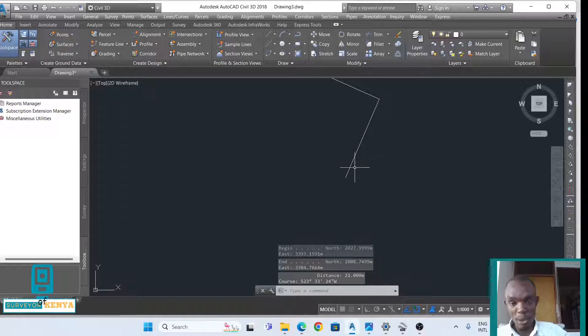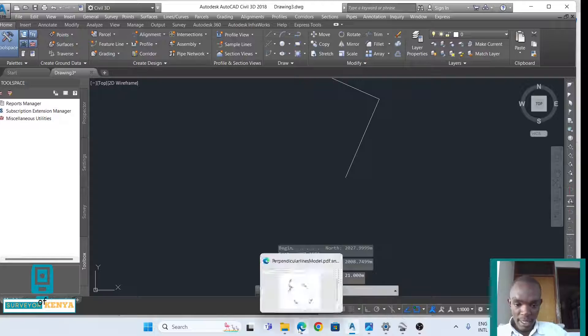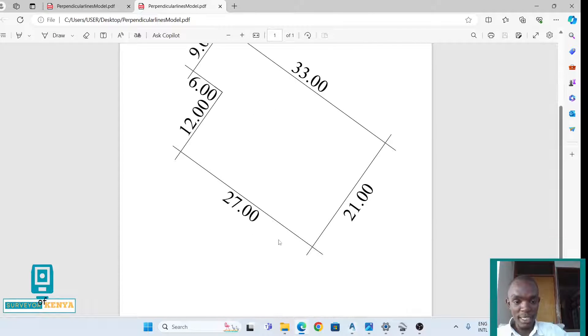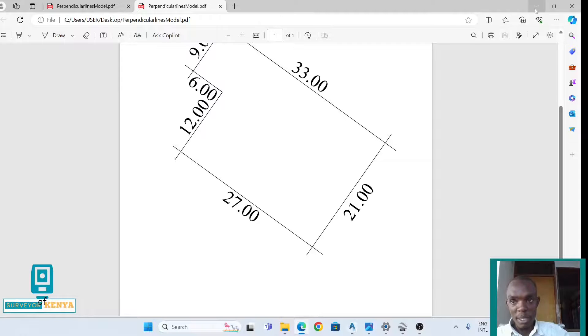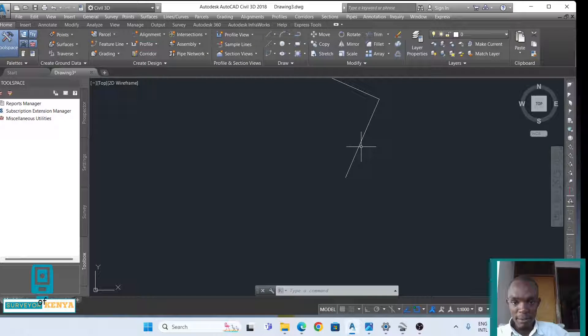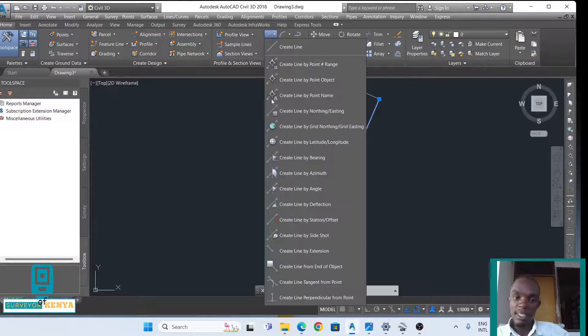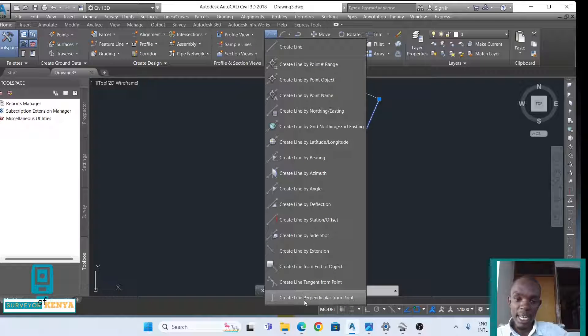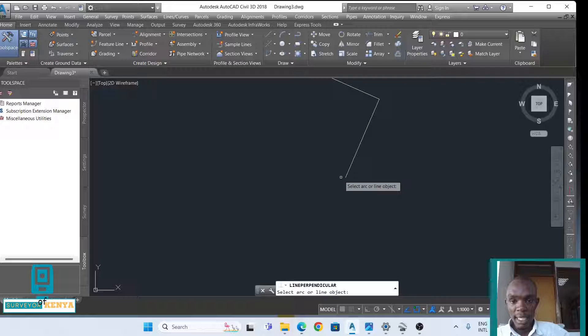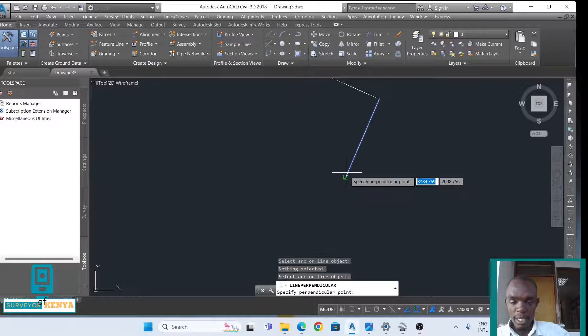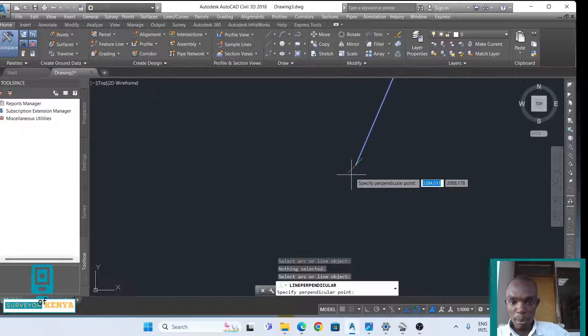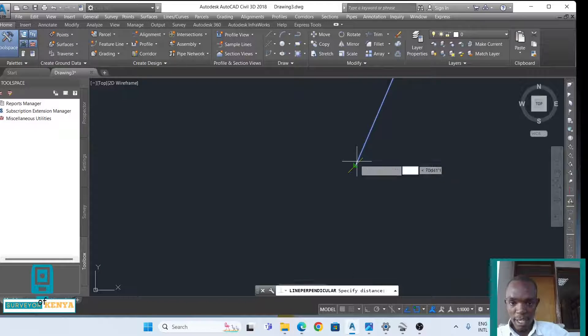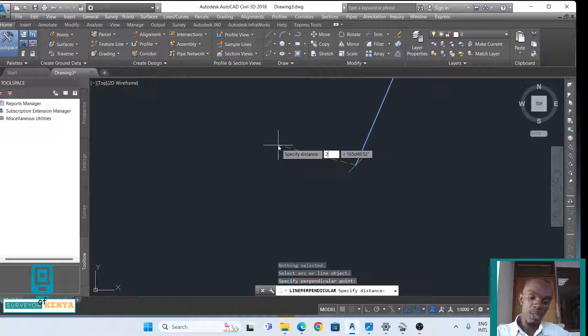From 21 meters I'll create this second line, which is 27 meters. I'll just repeat the process: select line, go to line, create line perpendicular from point, select arc which is this line, and then specify perpendicular point, which is this one here. I'll enter the distance which is 27 meters. Enter. We have our second line.